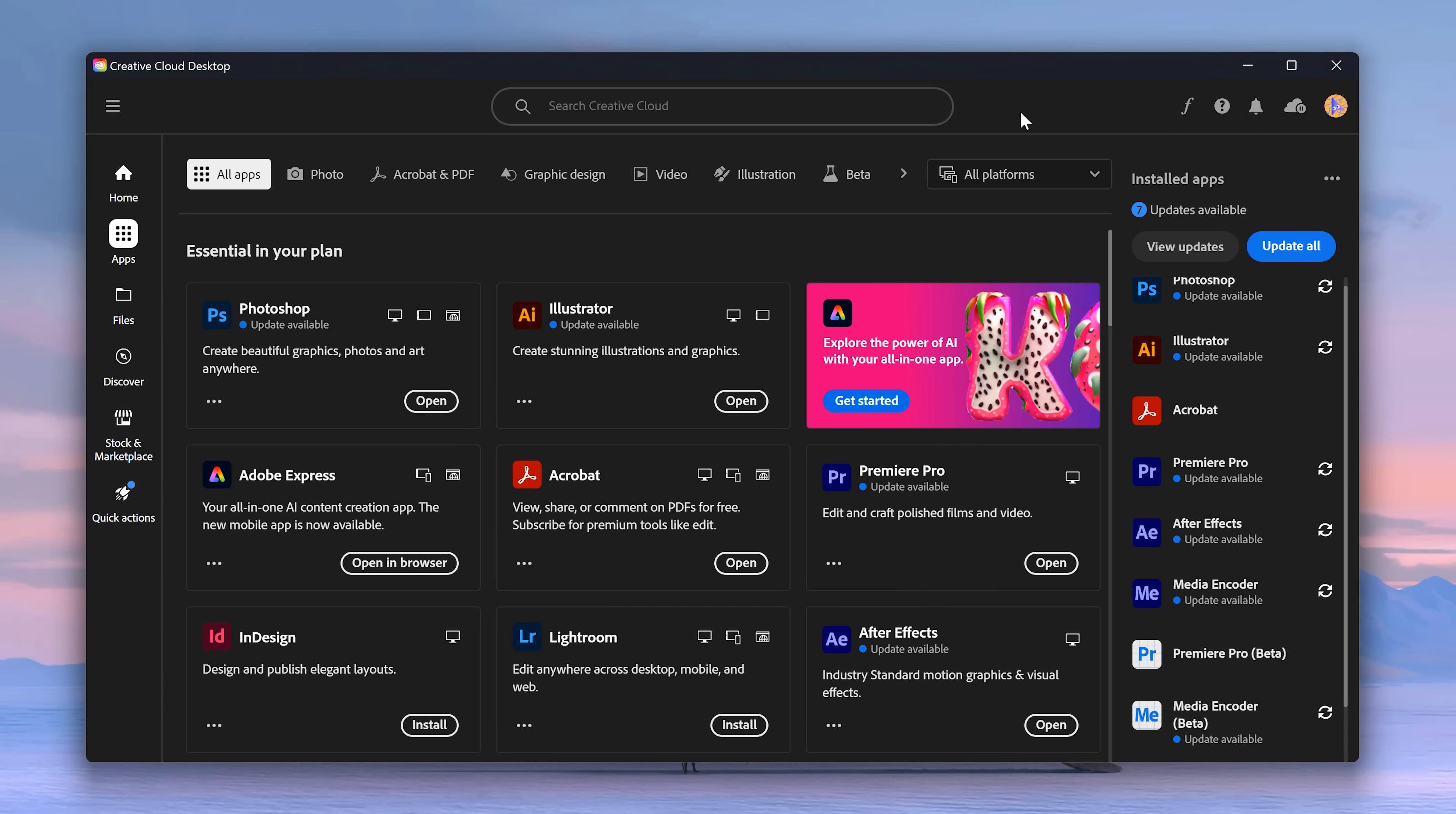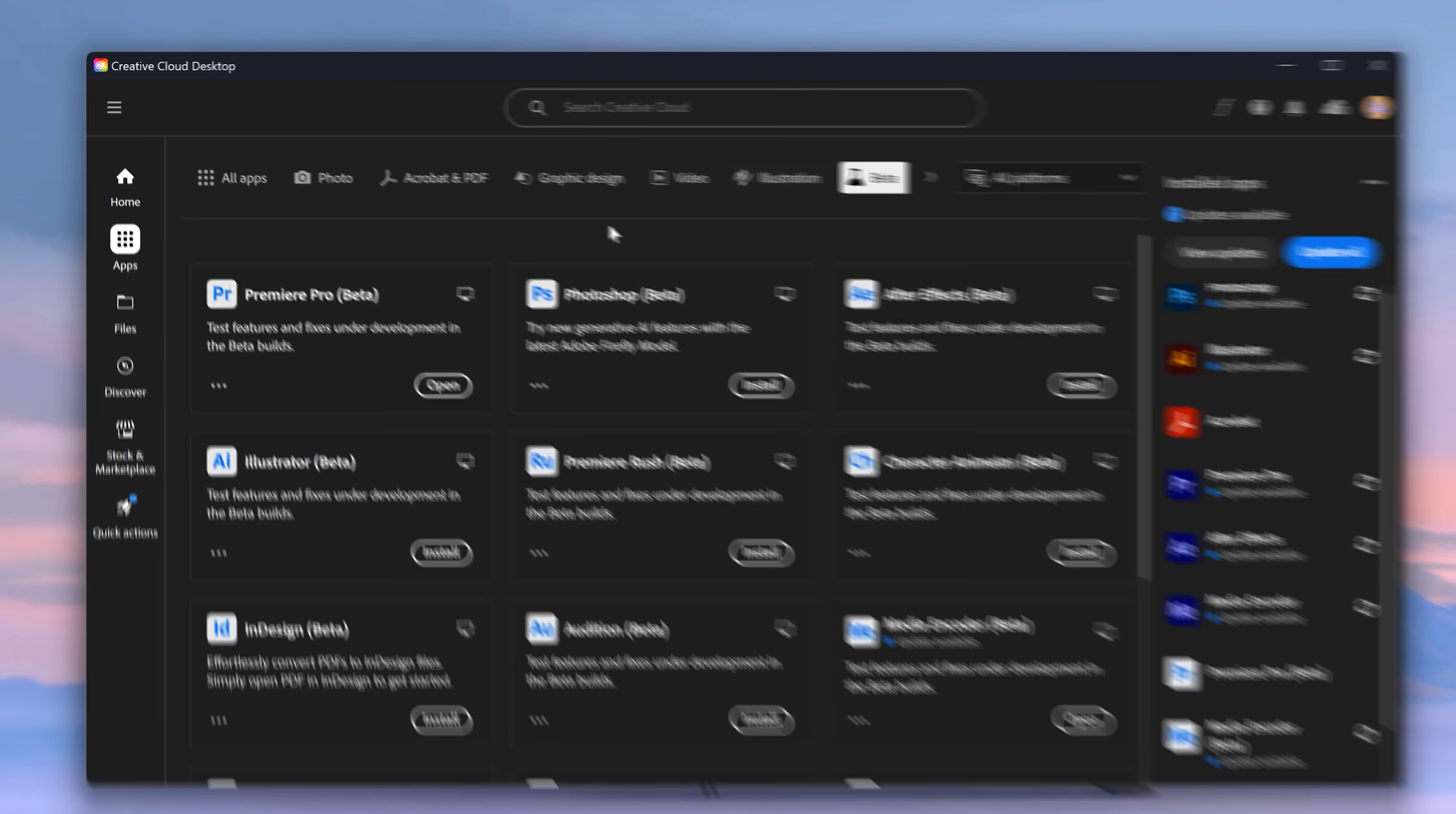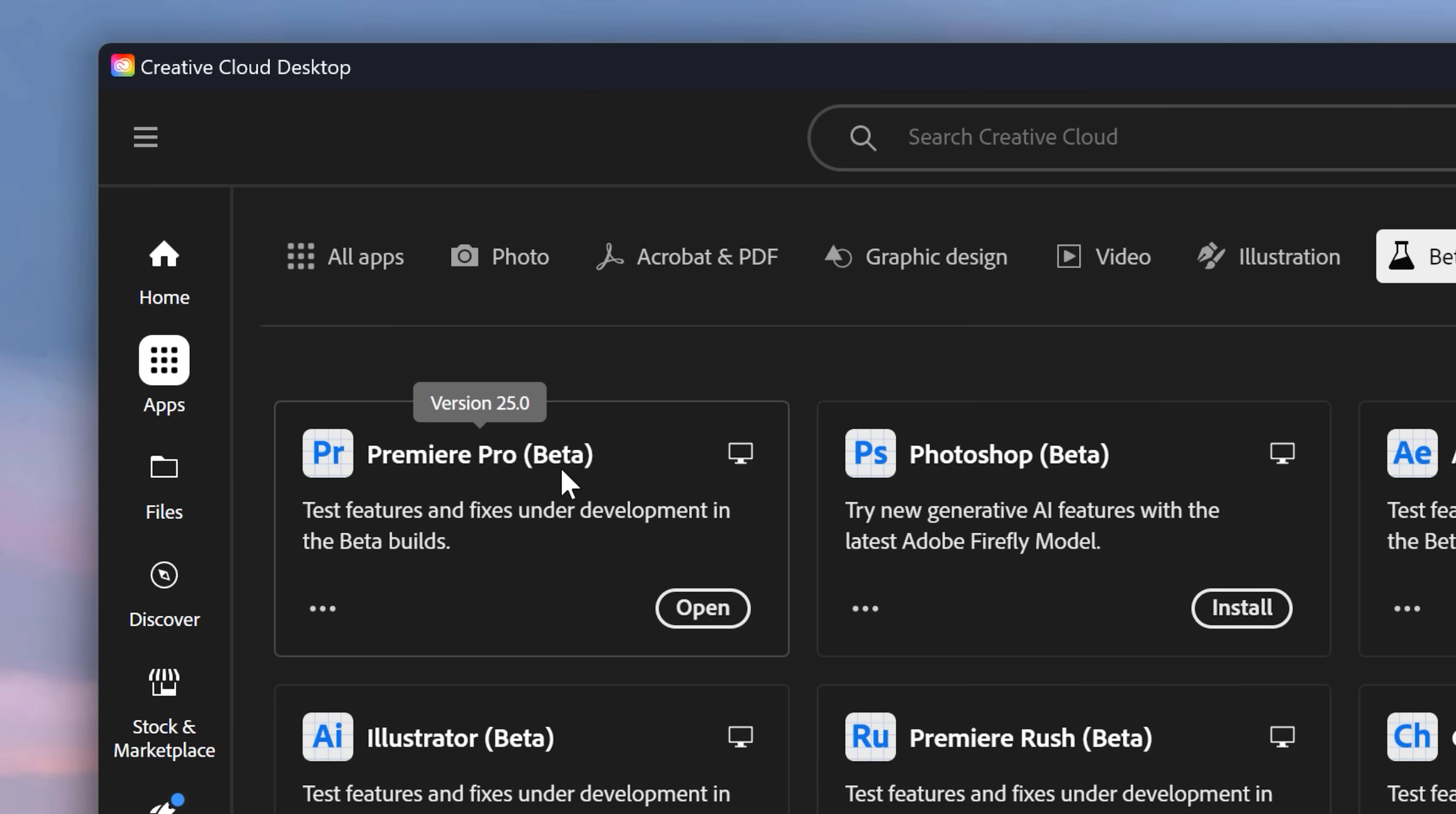First, make sure you have Premiere Pro 25 beta installed from the Creative Cloud app. Now, to start out, we're gonna look at the things they fixed.